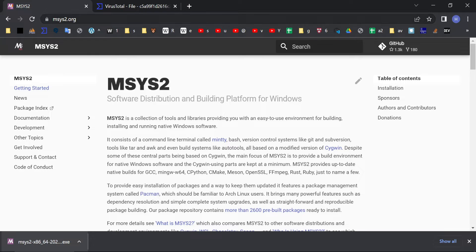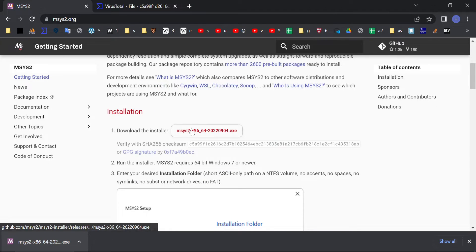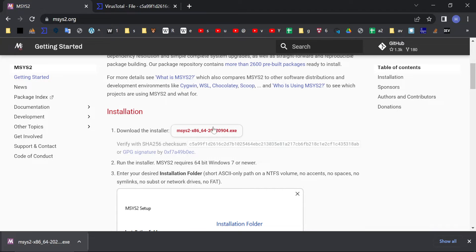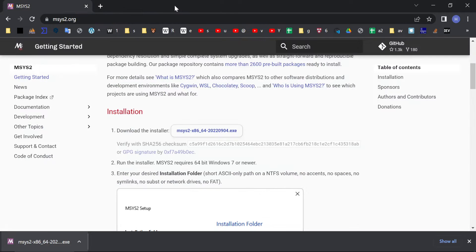First go to msys2.org and at the main page you will find this installer. Download it and as always upload it to VirusTotal to check it on viruses. Then let's run it.